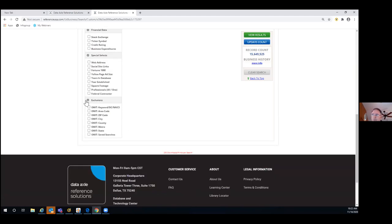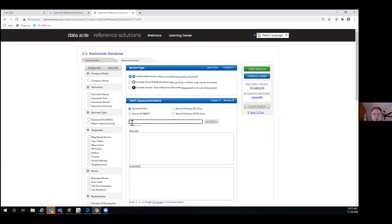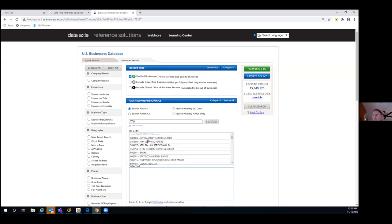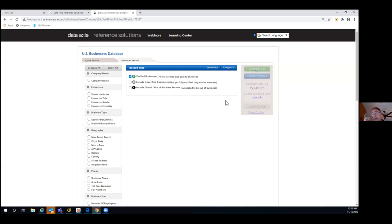We also give you the ability to exclude information. We do have kiosks in our database — so if you didn't want ATMs to show up in your search, you could search for ATMs, and it will produce that SIC code and description. You just click on the name, it adds it to the selected field, and those ATMs will automatically be excluded from populating in your results.